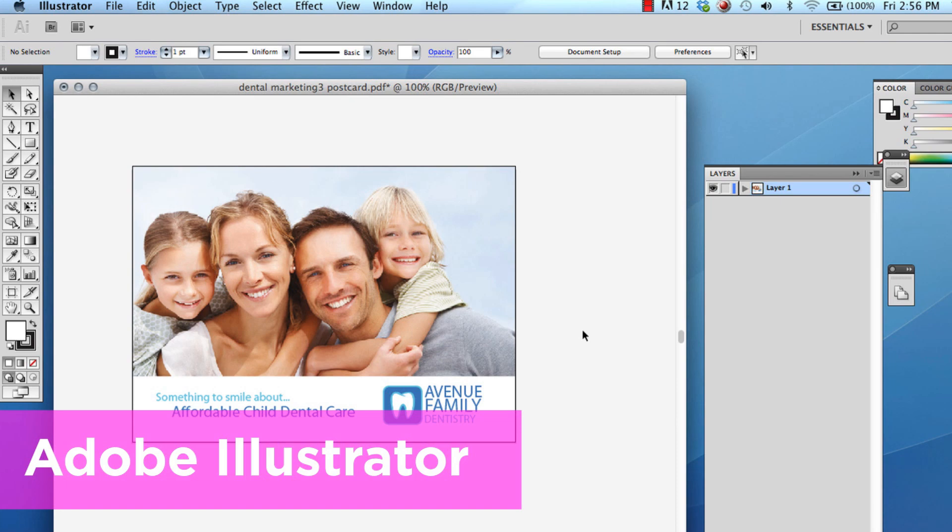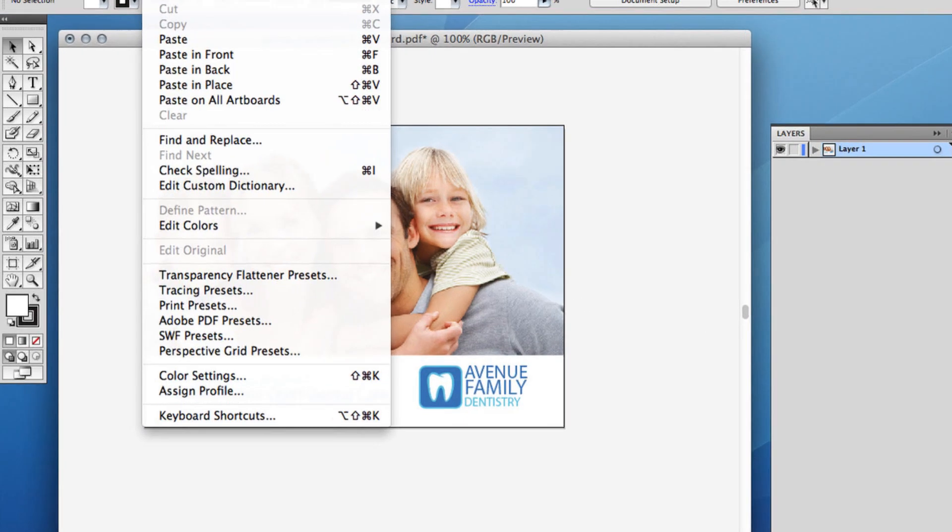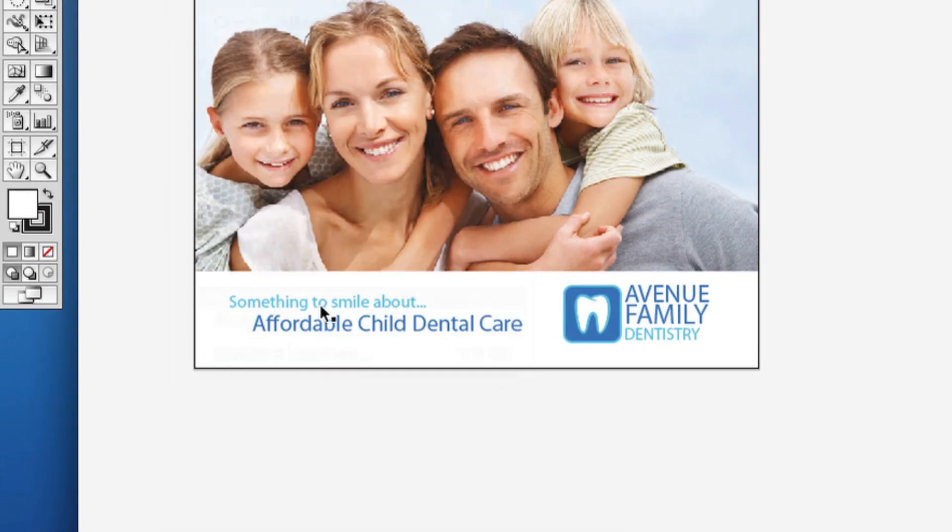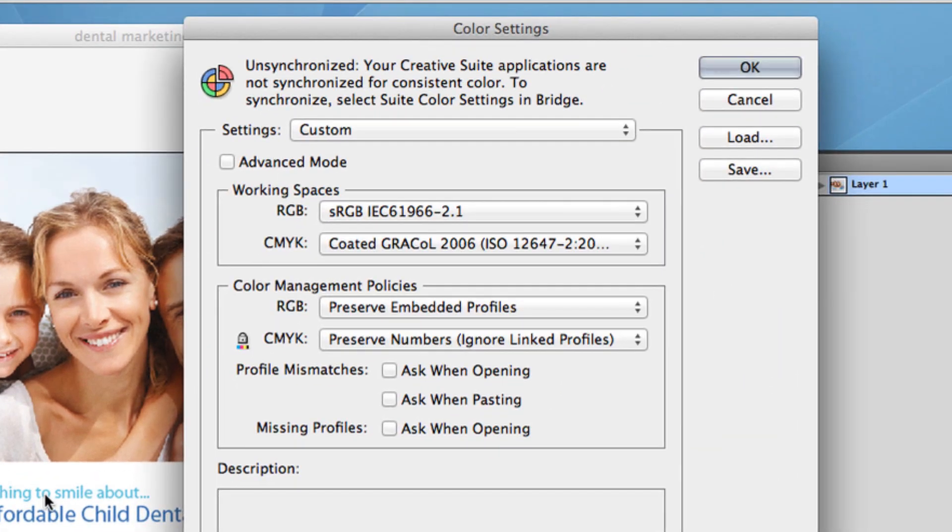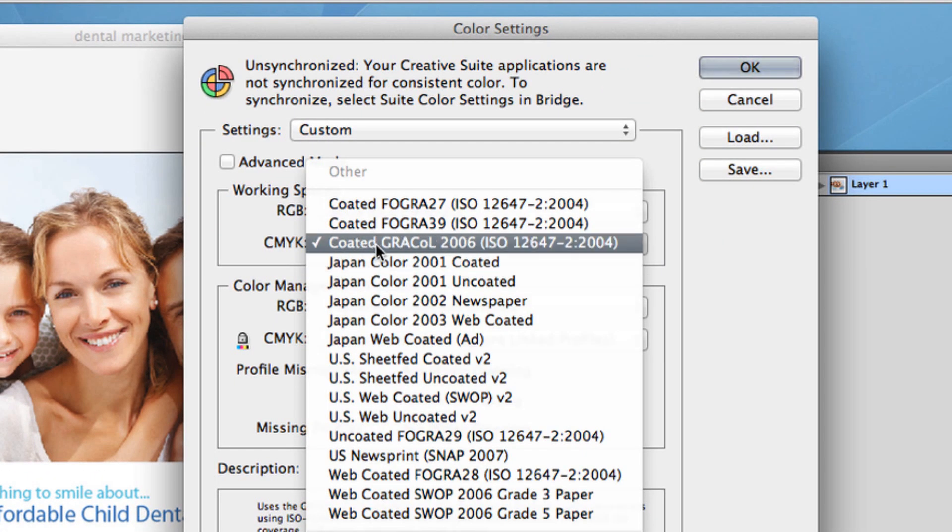In Illustrator, go to Edit, Color Settings, under Working Spaces and CMYK, choose Grackle 2006.